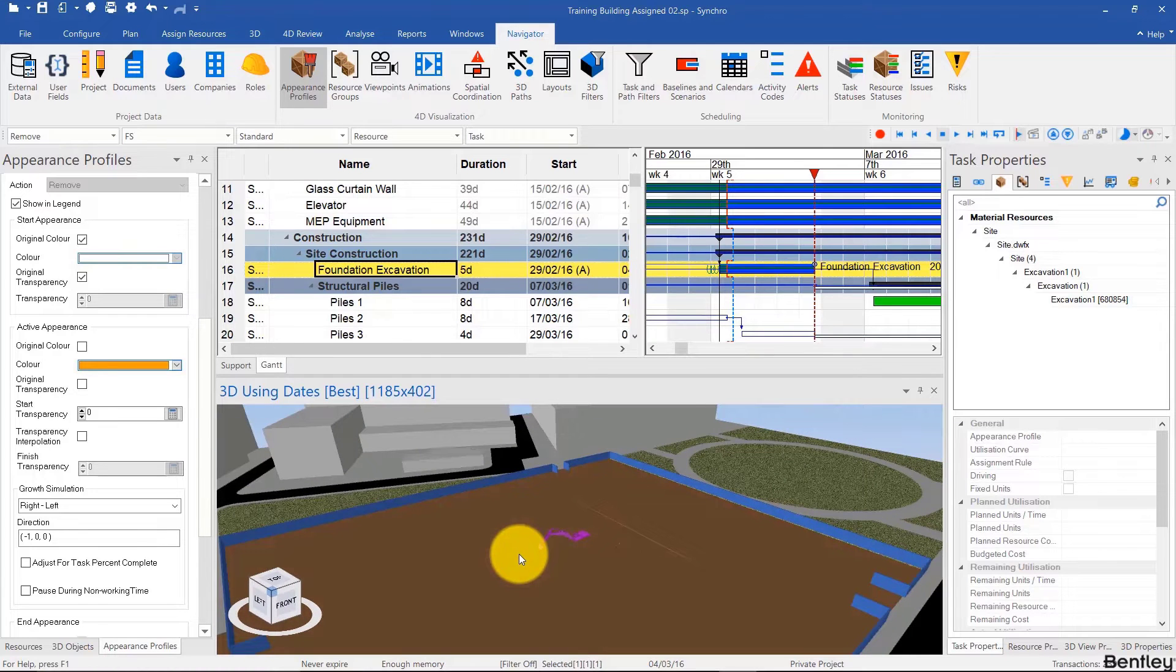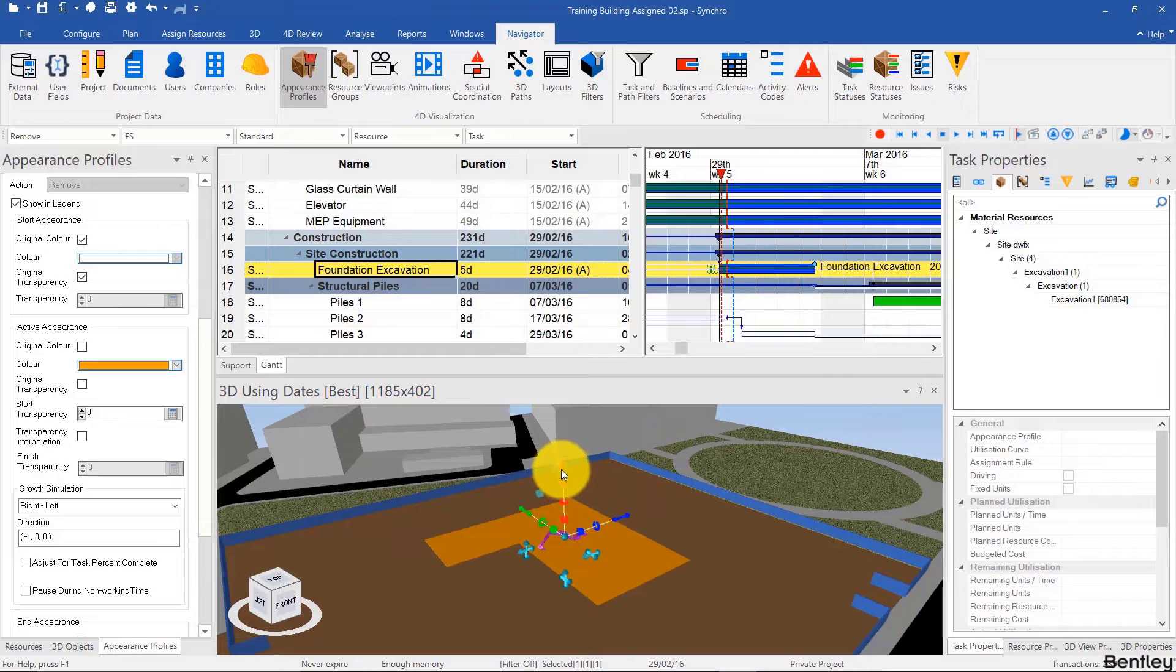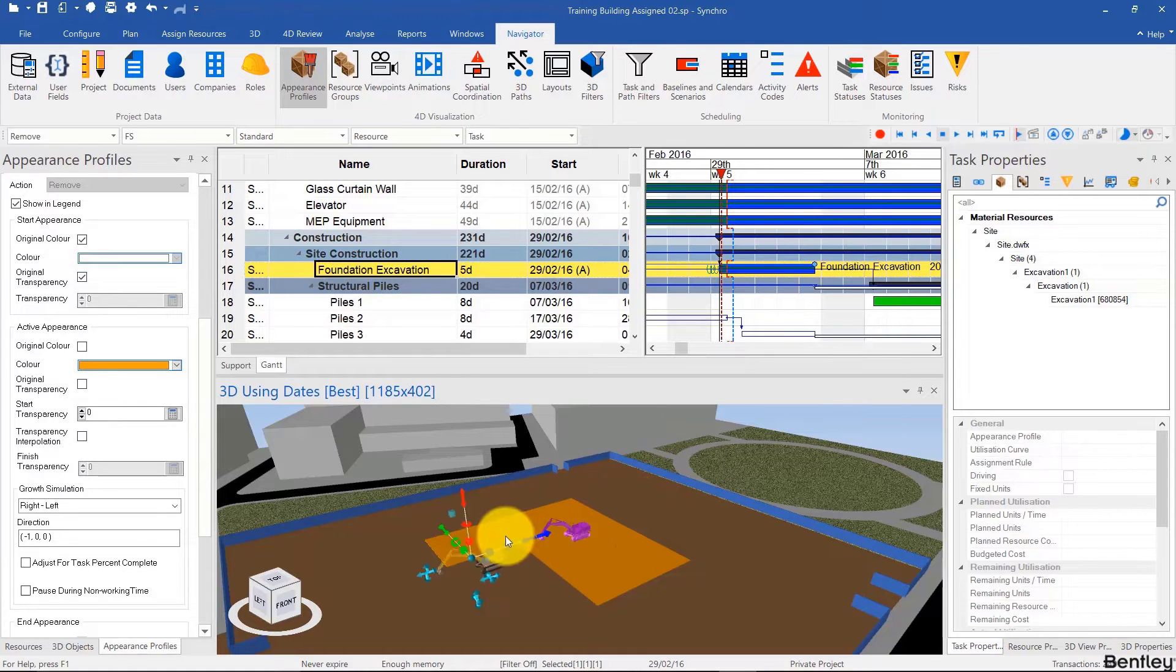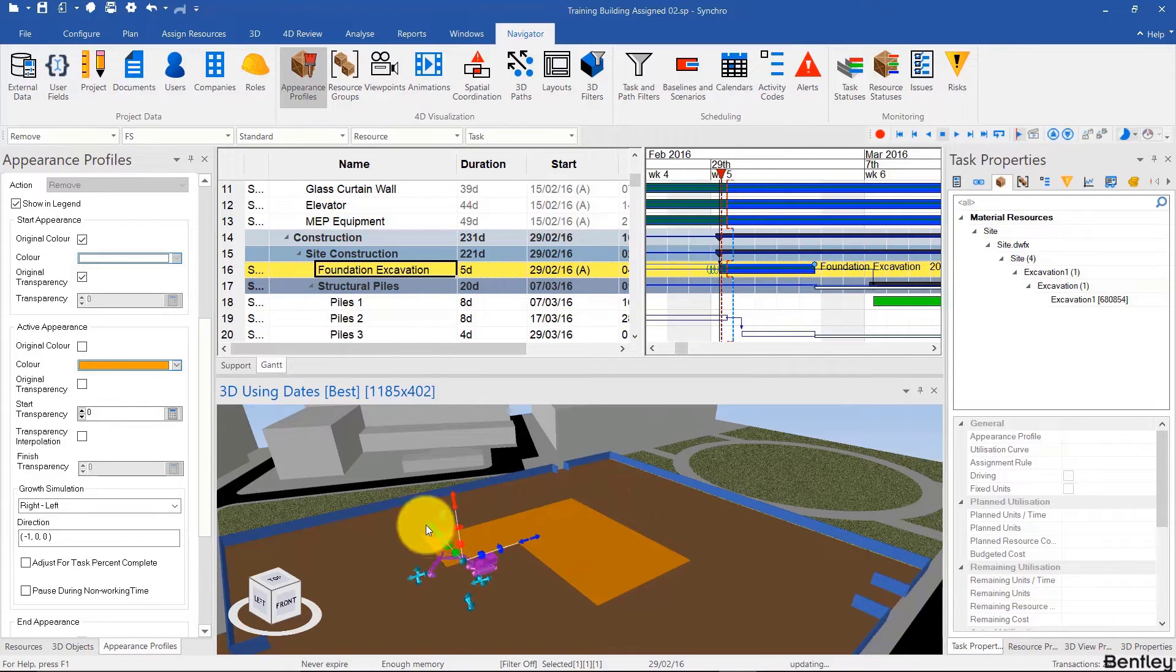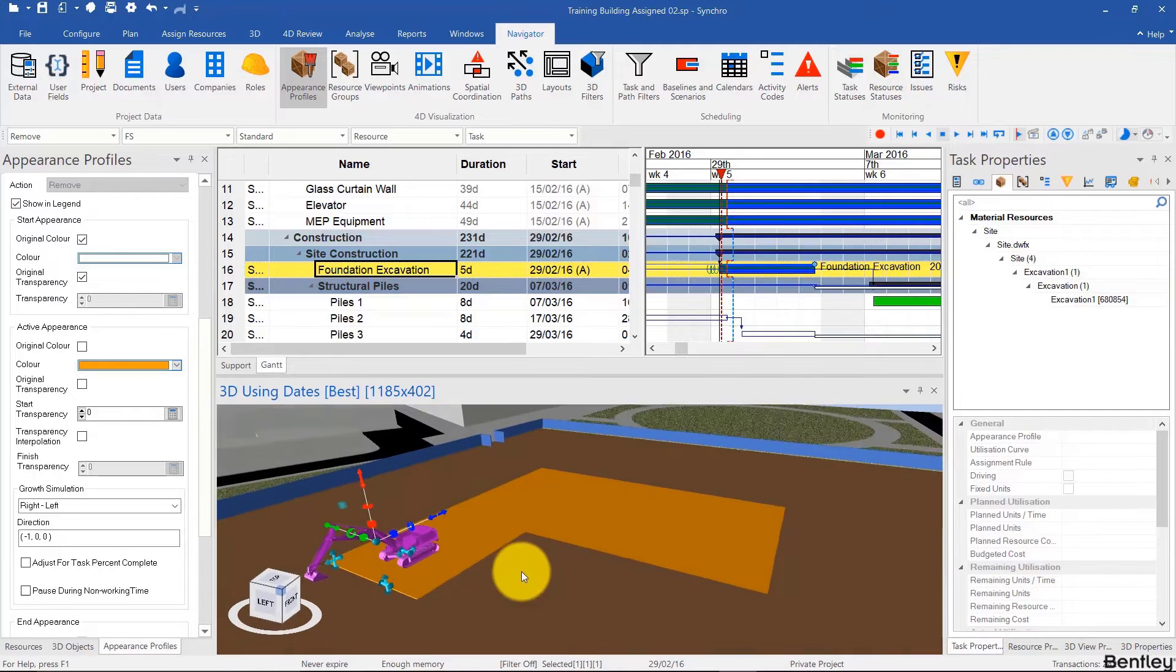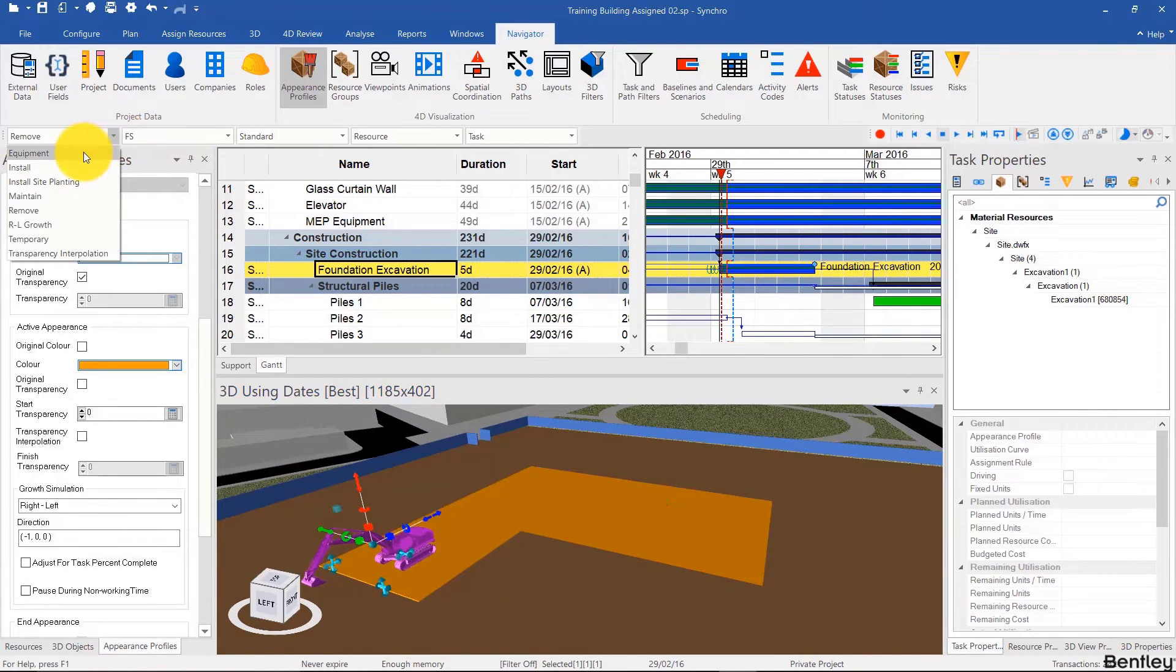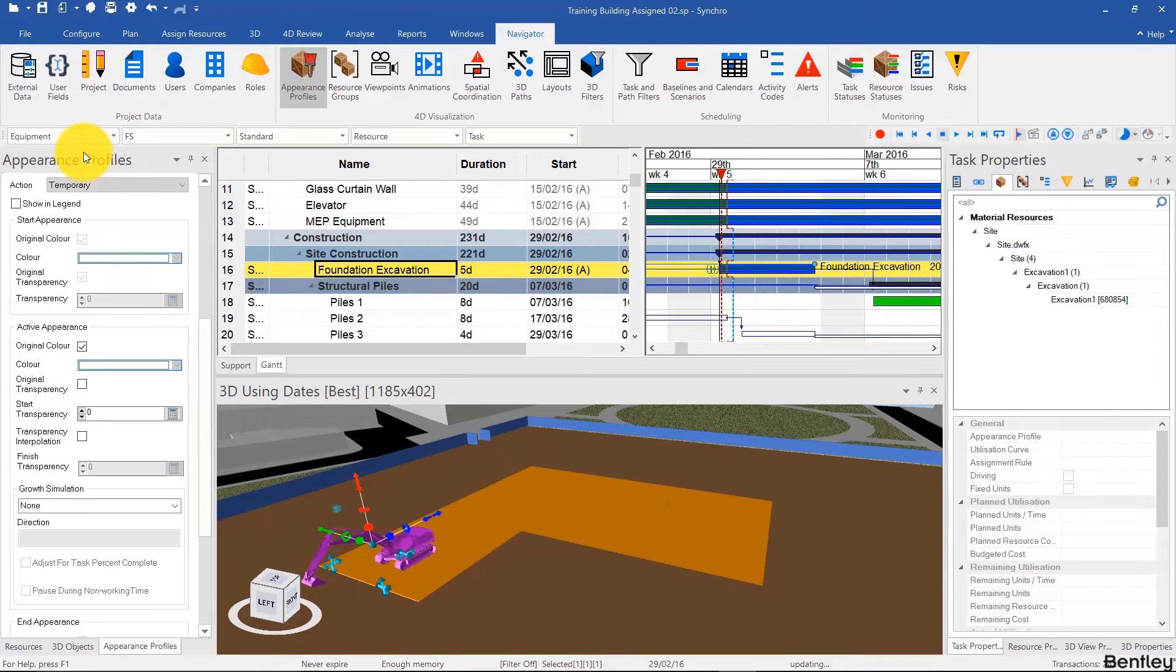Then I'll place the equipment in its original position. So using Ctrl+B, I can manipulate it so that it's over here. And finally, we will assign the piece of equipment using the equipment profile we created earlier or an appearance profile based on temporary to the task that use it.